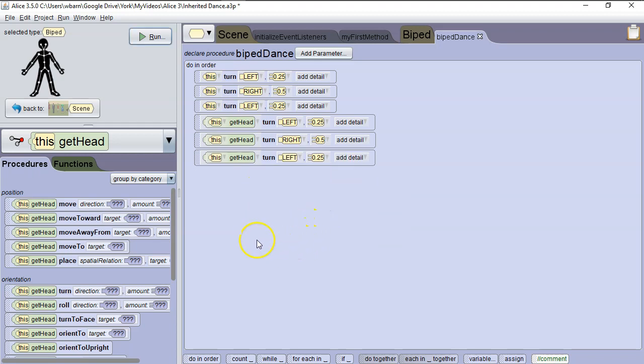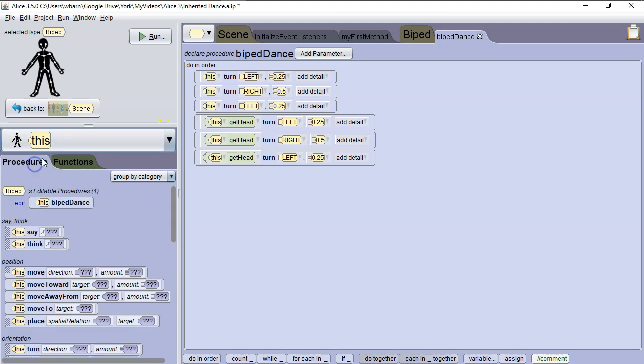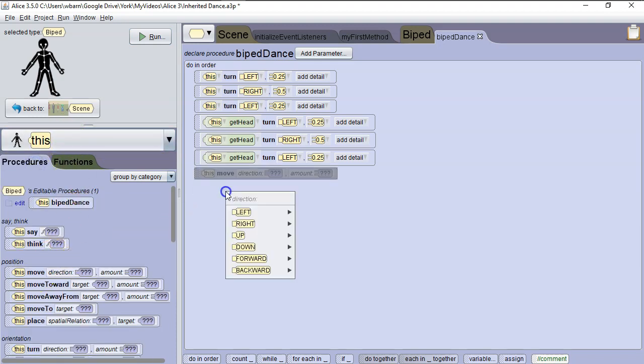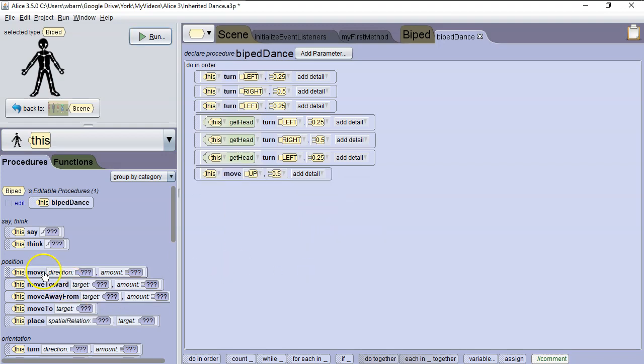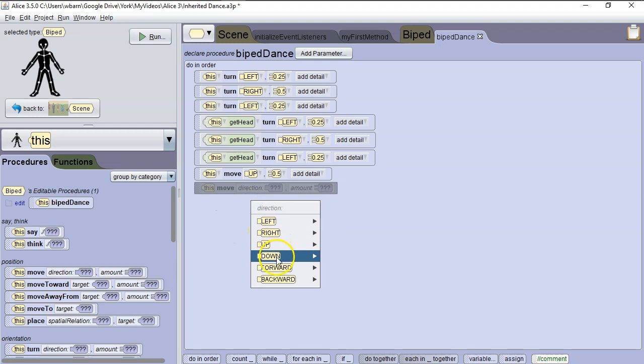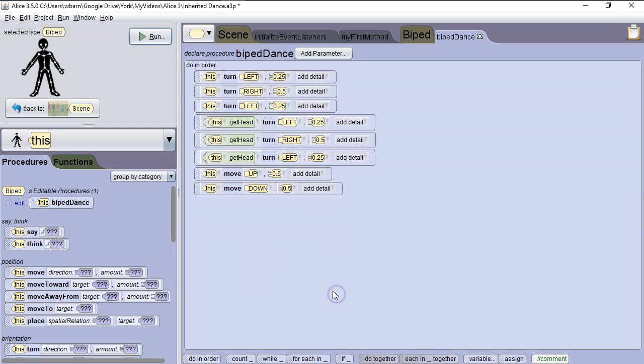Now we want to have the characters move up and down. So we want to have that apply to the entire biped, not just the head. So we're going to drop down again, and hit this so it's the entire biped. Then we're going to say move up 0.5, and then move down 0.5.